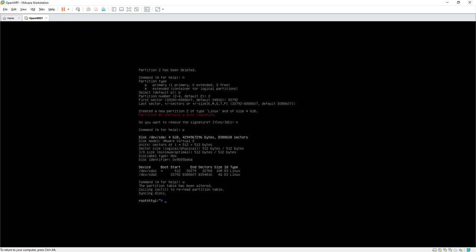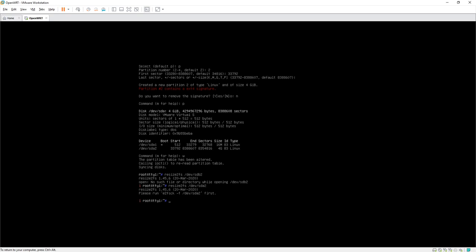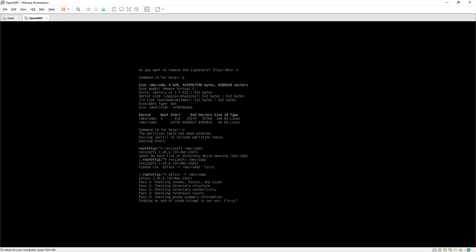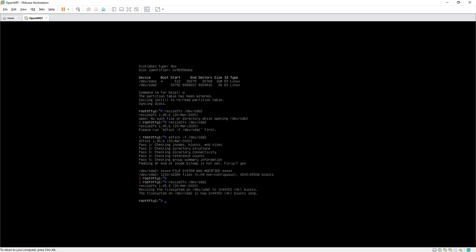Now run resize2fs on /dev/sda2 to expand the filesystem to the full new partition size. We get an error asking us to run e2fsck first, so run: e2fsck -f /dev/sda2. Fix any issues found, then run resize2fs /dev/sda2 again. The filesystem expansion completes successfully. Shut down Phoenix.